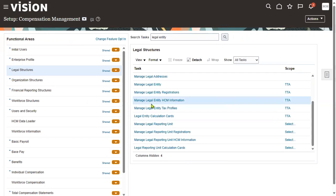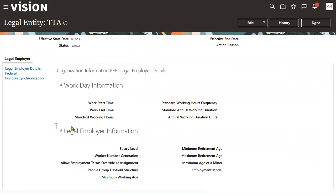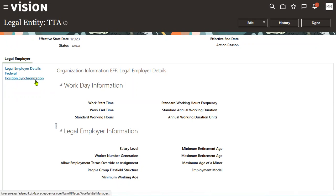That covers the three organizations: legal entity, legal employer, and PSU. While working with the legal employer there are two more setups: worker number setup and position synchronization. We'll discuss those when we cover the employee hiring process — person number, worker number generation methods, and position synchronization.